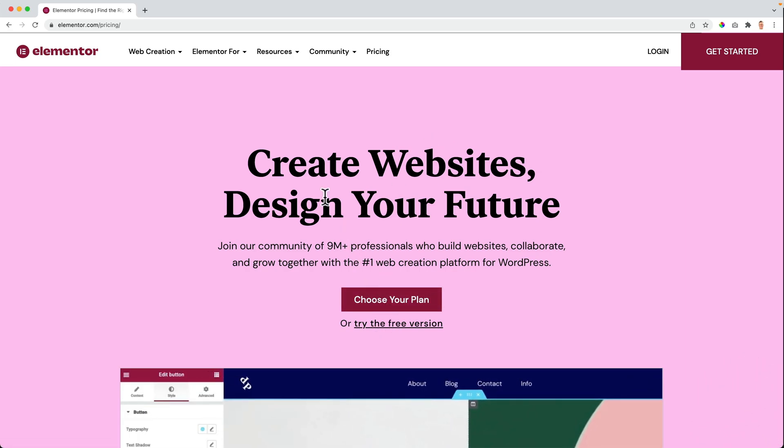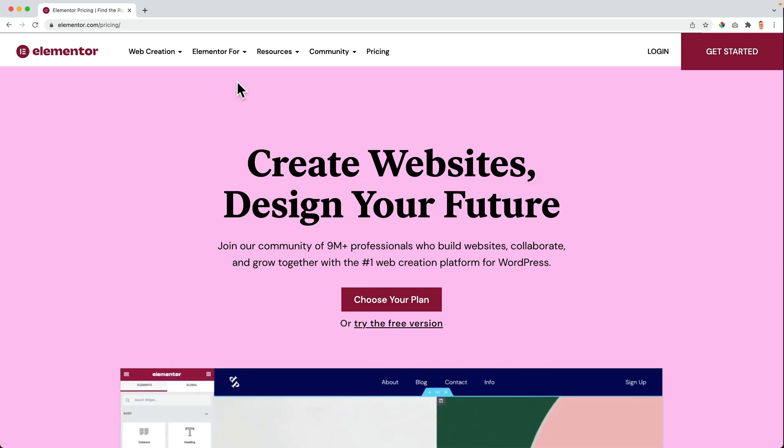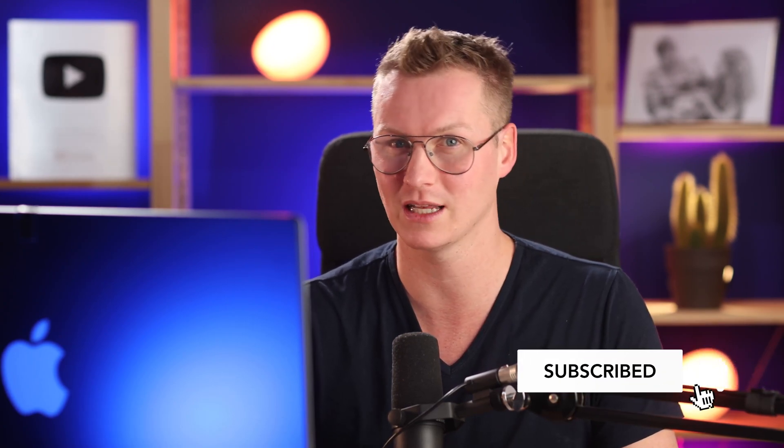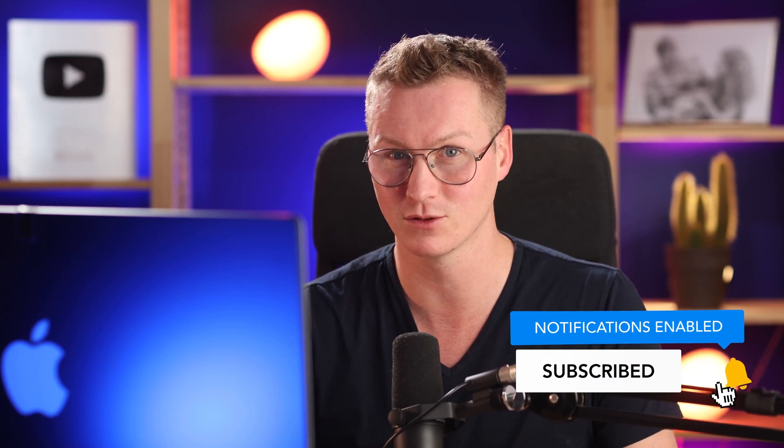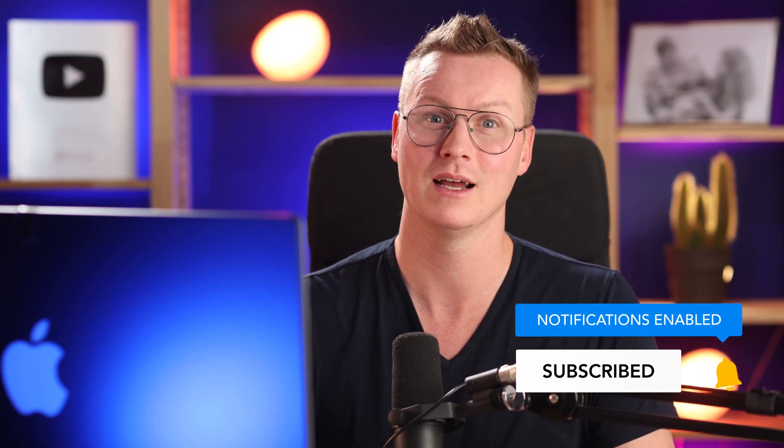When you get this through my link, you don't pay more, but I get a commission. So thank you for that. If you like this video, please like it and feel free to subscribe for more upcoming WordPress and Elementor related tutorials. Let's get started with number 10.